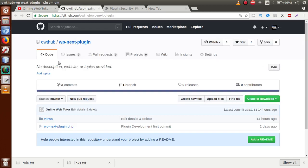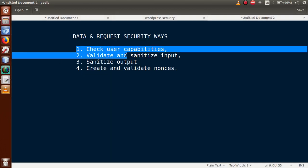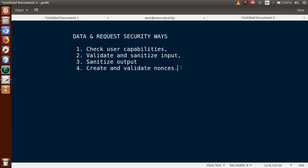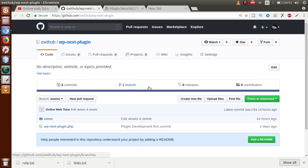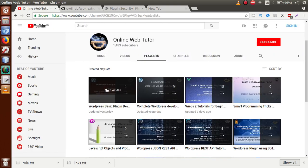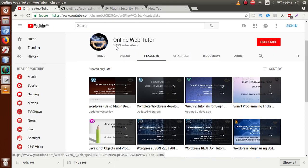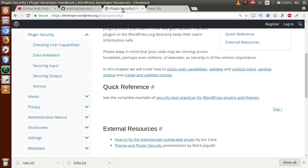From the next video session, you need to download the WPNext plugin — we will do all our experiments on that plugin. I want you to download the code from the GitHub repository. Also, if you haven't watched the previous video sessions about the WPNext plugin, I strongly suggest you watch those videos first.